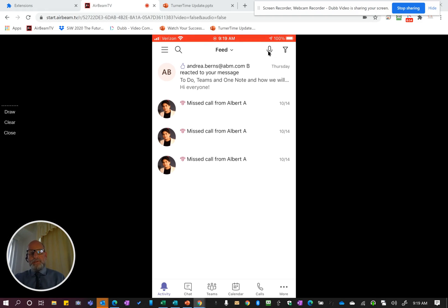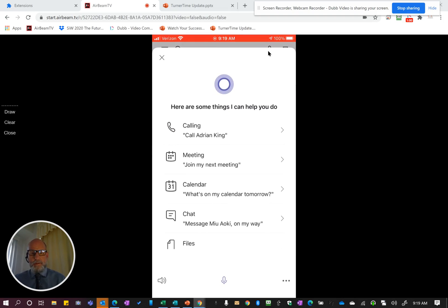Once the microphone is tapped, you get a number of features that you can use. I'm going to go ahead and tap that right now, and you can see it gives me a number of things that I can do.